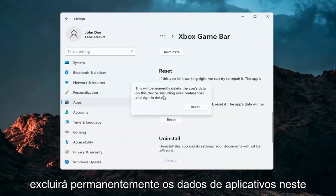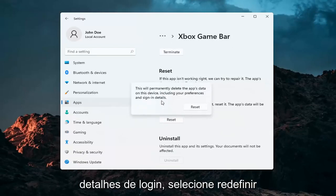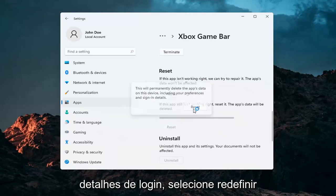This will permanently delete the app's data on this device, including your preferences and sign-in details. Select reset.